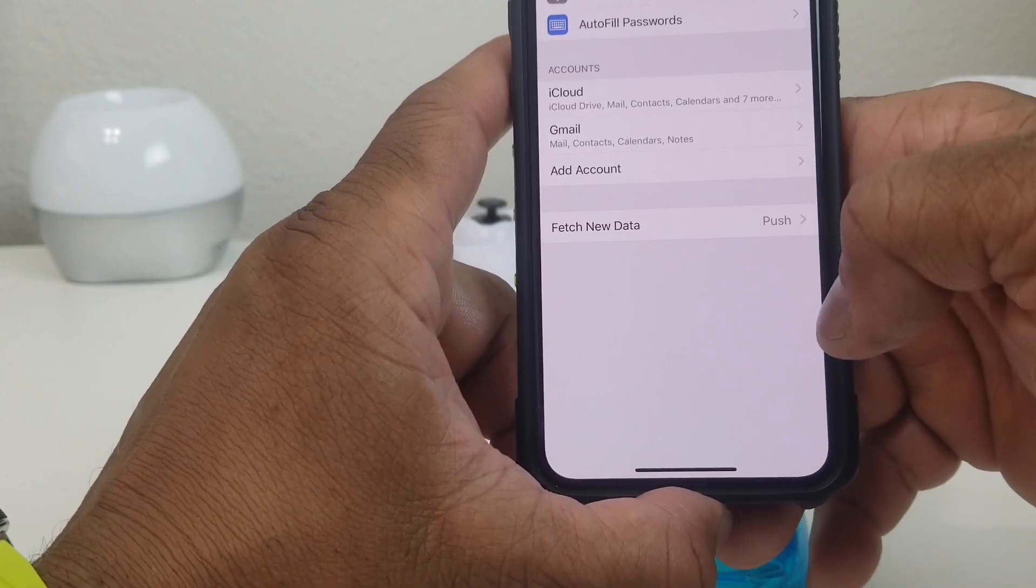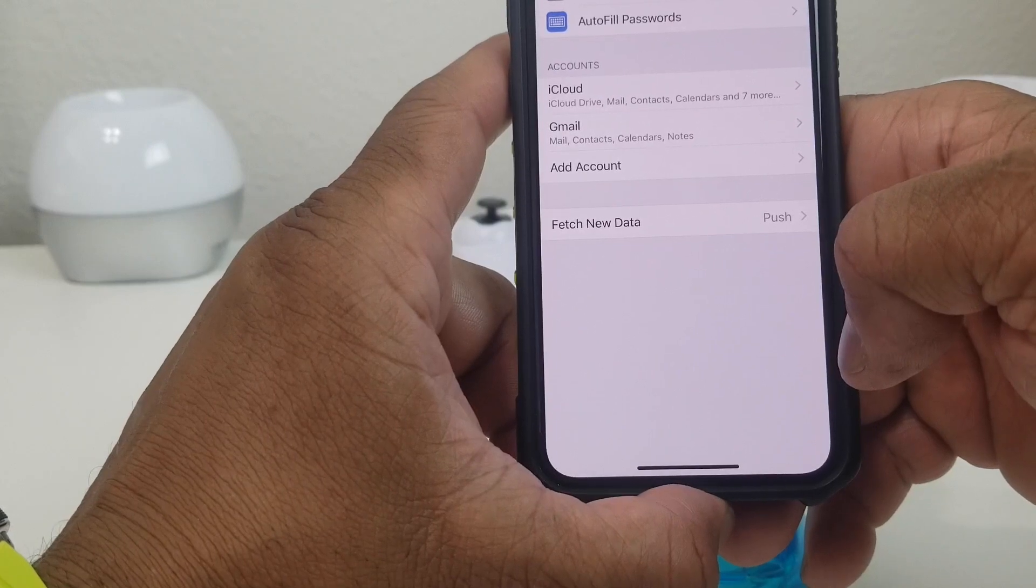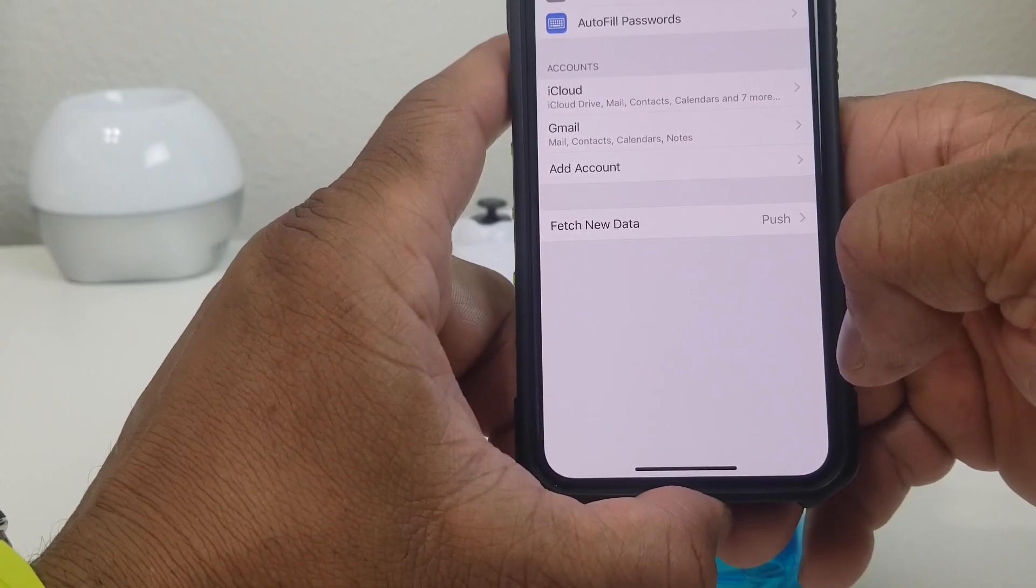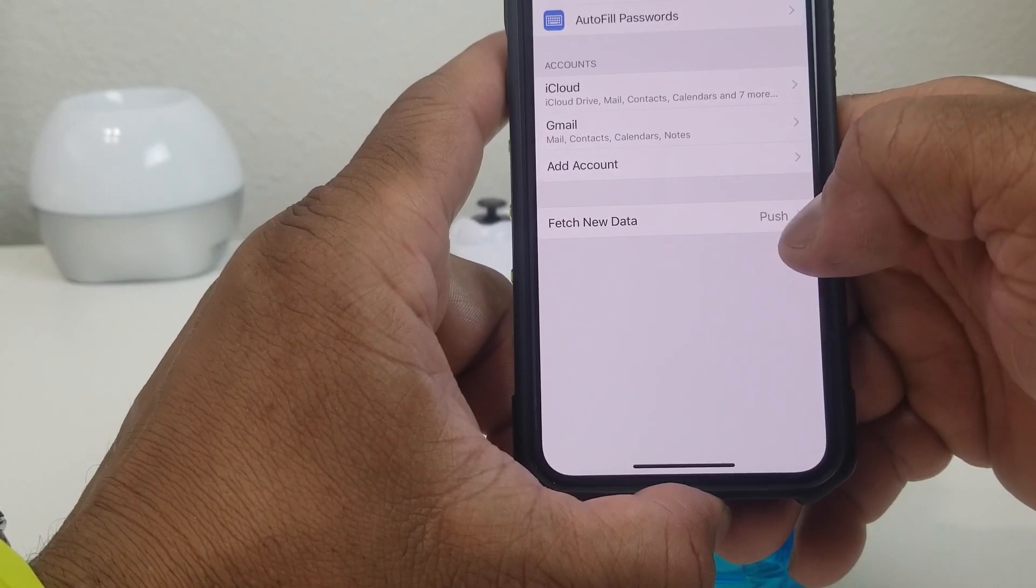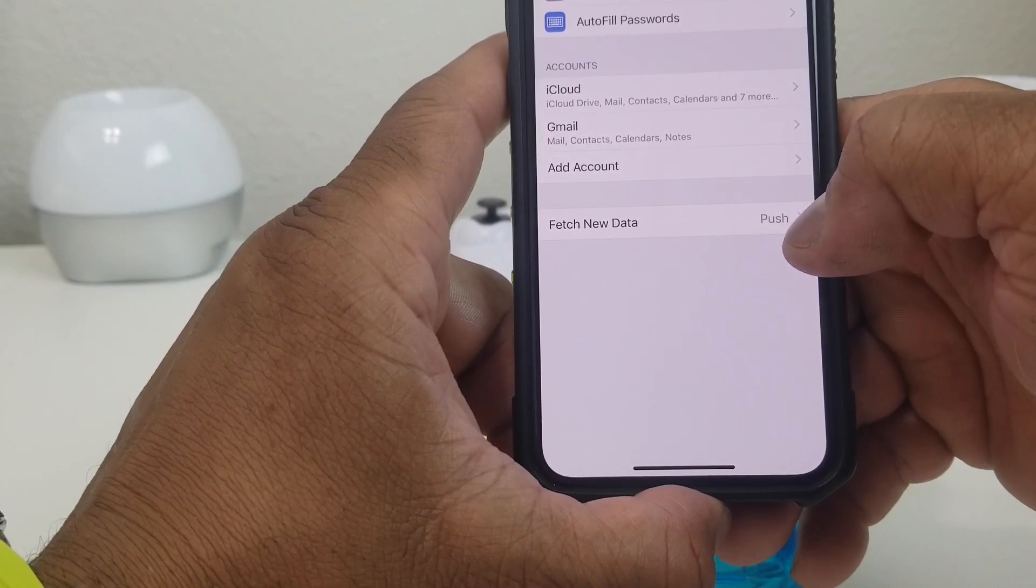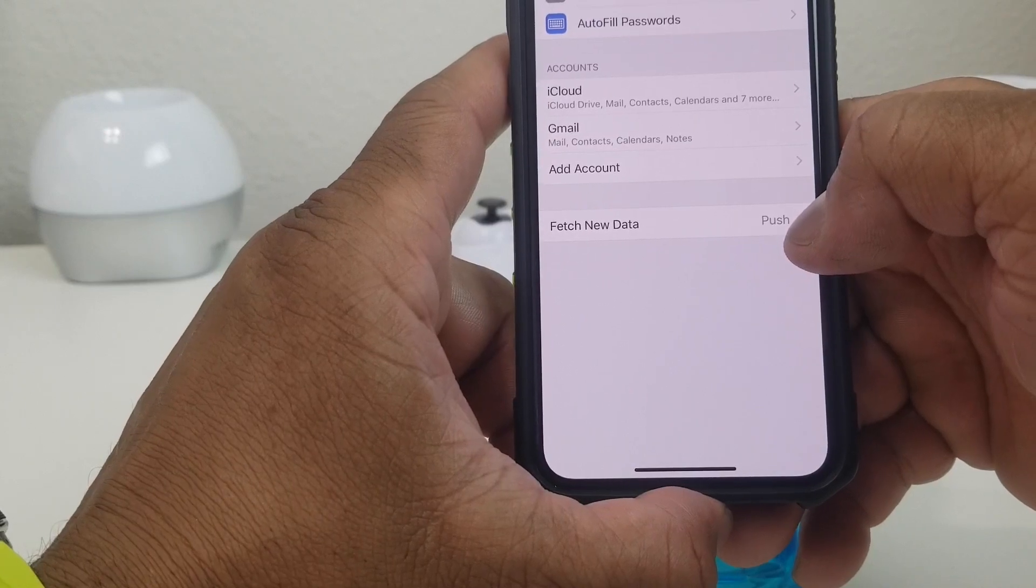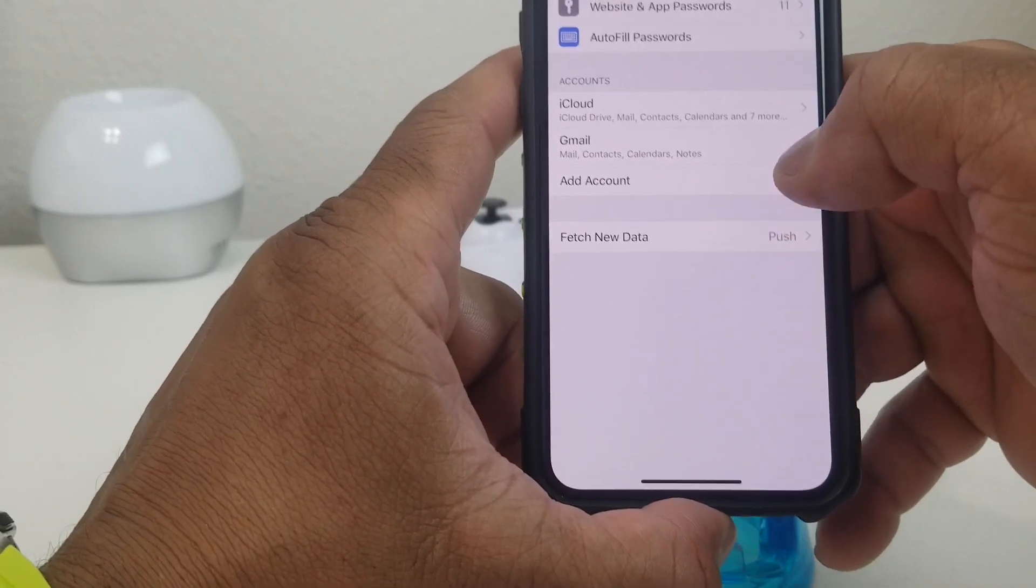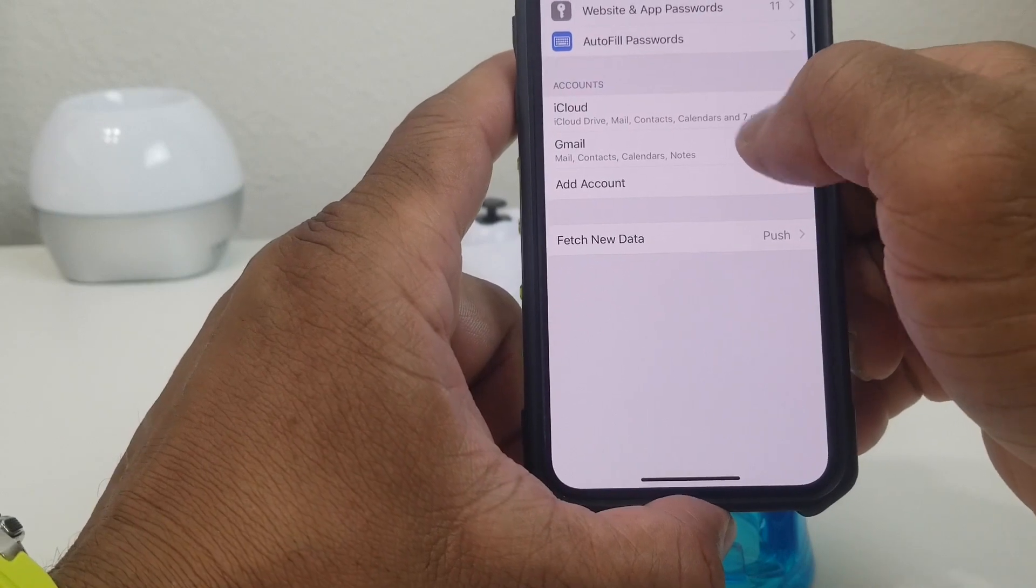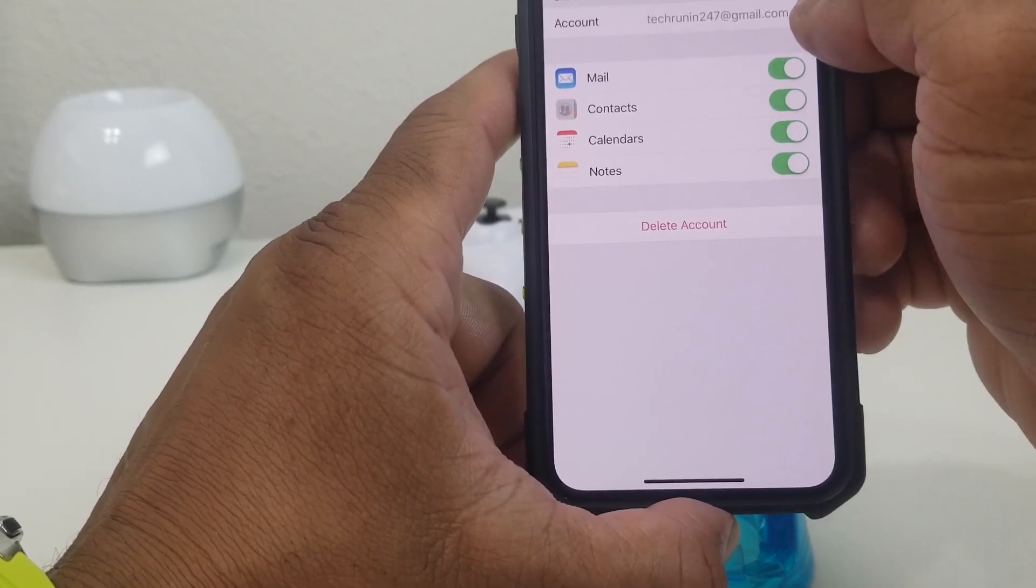As you can see it says iCloud and Gmail. Now if you add another Gmail, let's say Gmail 2, what you want to do is go back and put the name of the account in the Gmail so you can know which Gmail account you have if you have multiple Gmail accounts on your device. We're going to hit that real quick, and then we go up to where it says Account. Hit that, and as you can see right there the description just says Gmail.